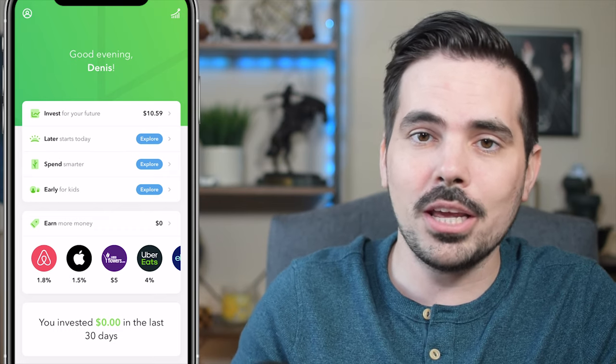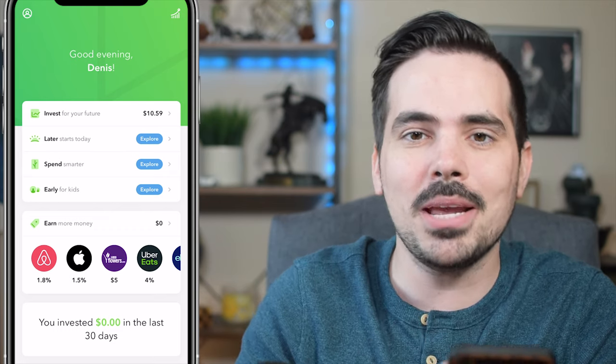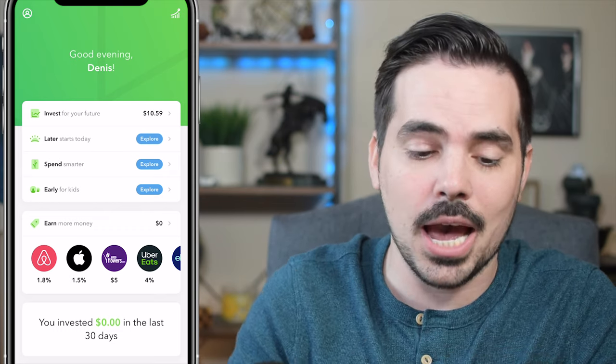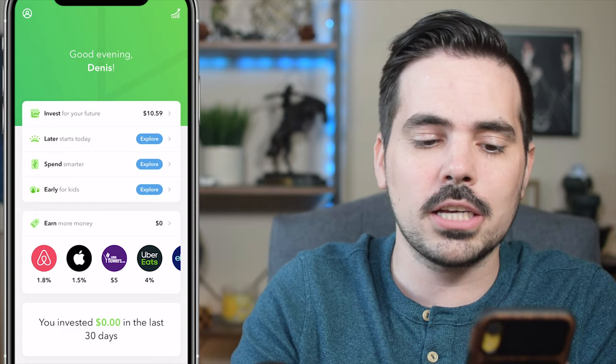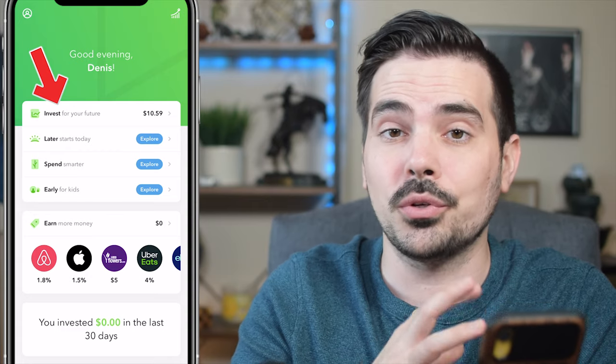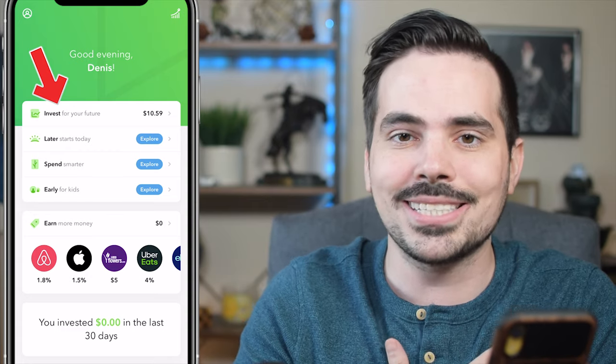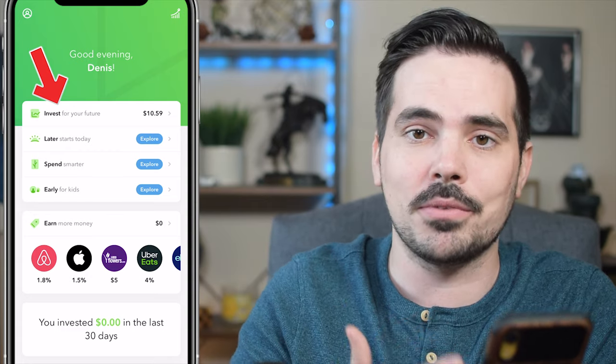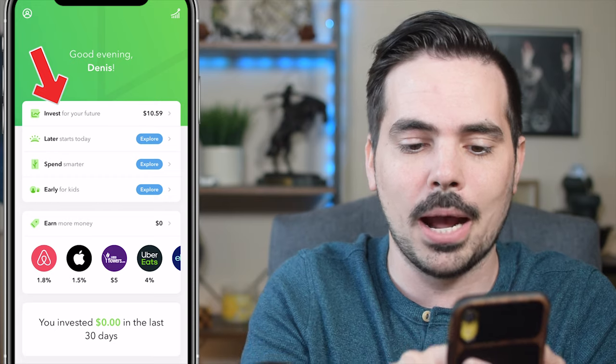Here on Acorns, we're on the main page of the app. What we want to do is click on the section that says 'Invest for Your Future,' as that's the account we have available for us right now.